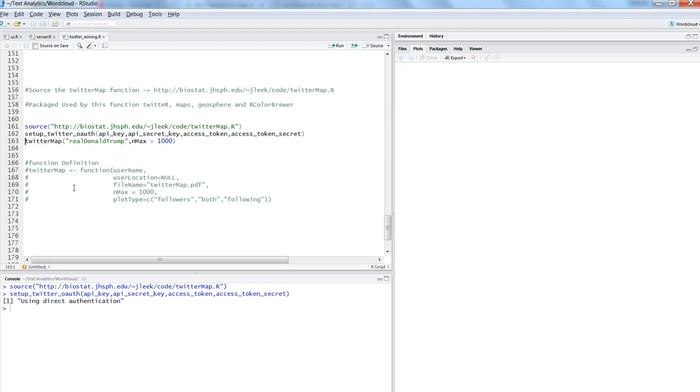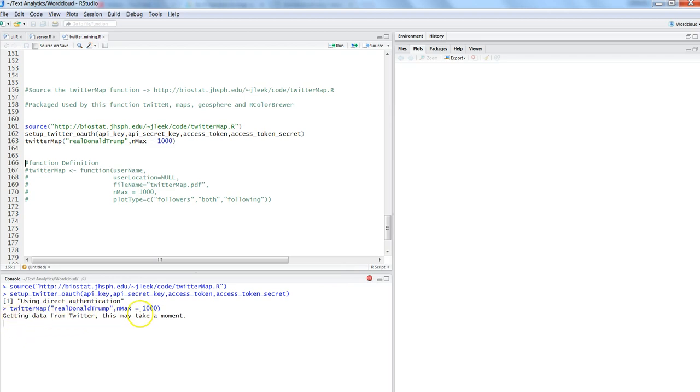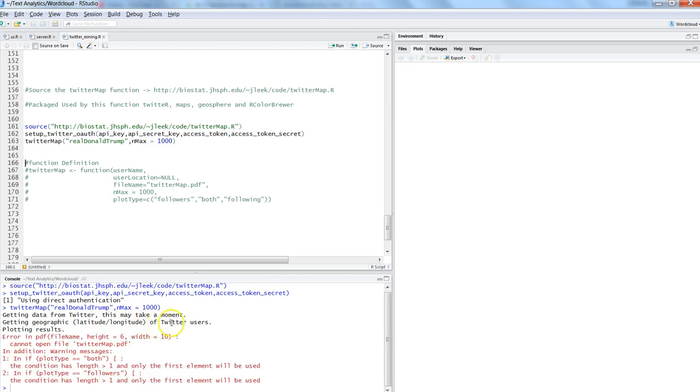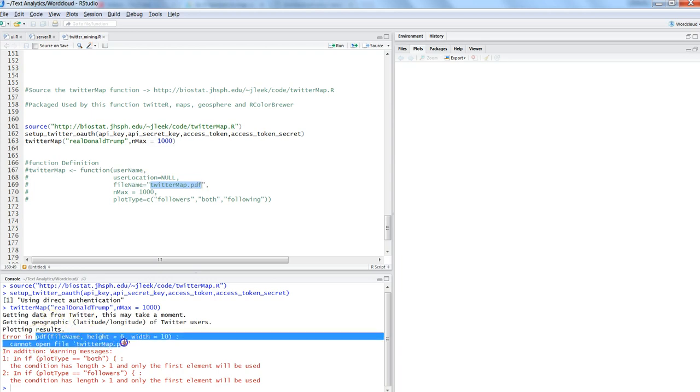Once you press Ctrl+Enter to execute the command, it will take a couple of seconds. It's basically saying it's getting the data from Twitter—this may take moments. What it takes is the user details as well as their longitude and latitude information. As it will display in a couple of seconds, it's getting geographic latitude and longitude of Twitter users, and then it will print it.